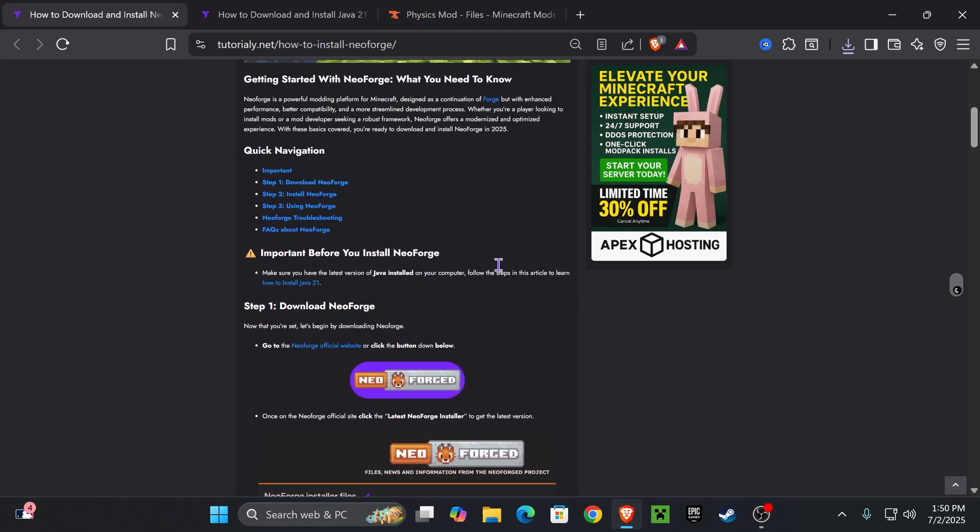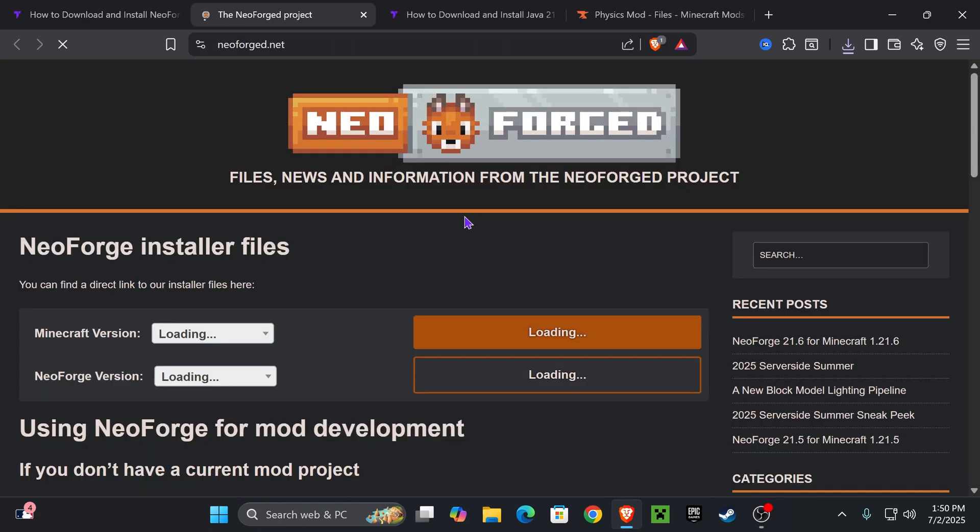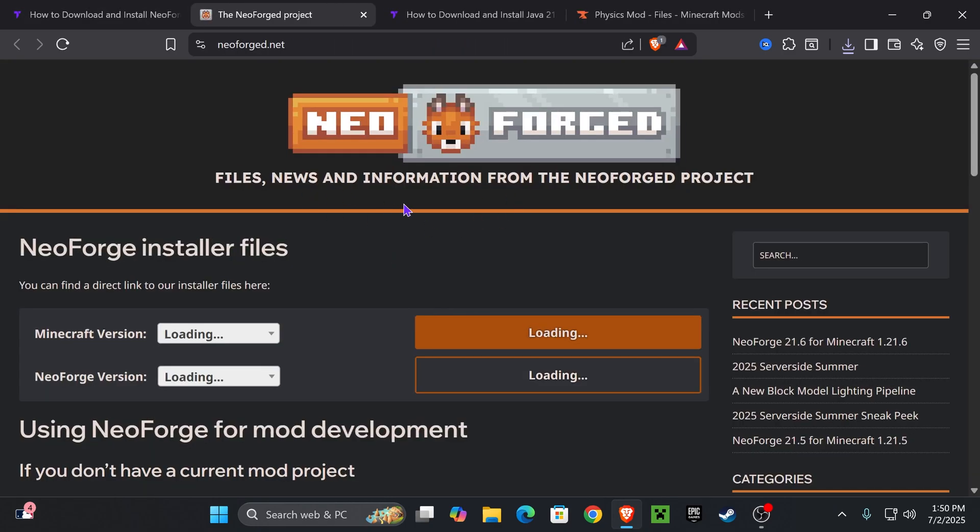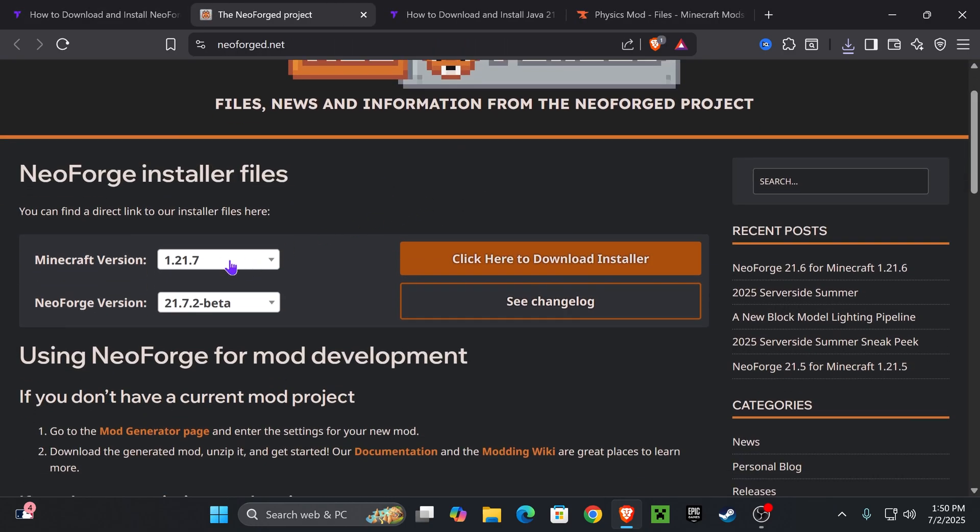But if you want to make it straight to the point, go down to step one and press NeoForge. That is going to redirect you to the NeoForge site, and here I want you to select the Minecraft version that you want.